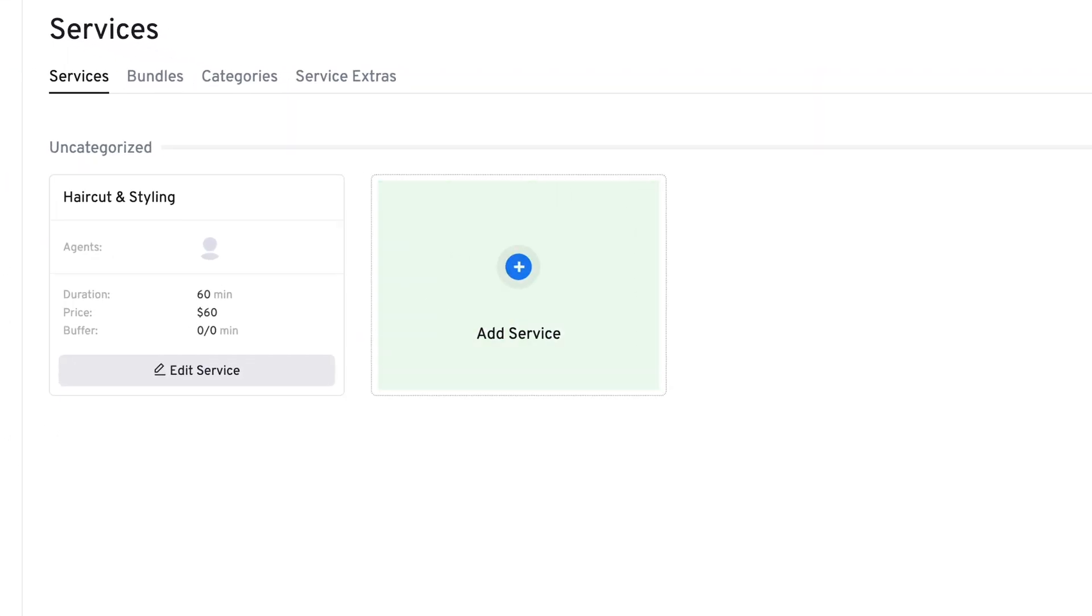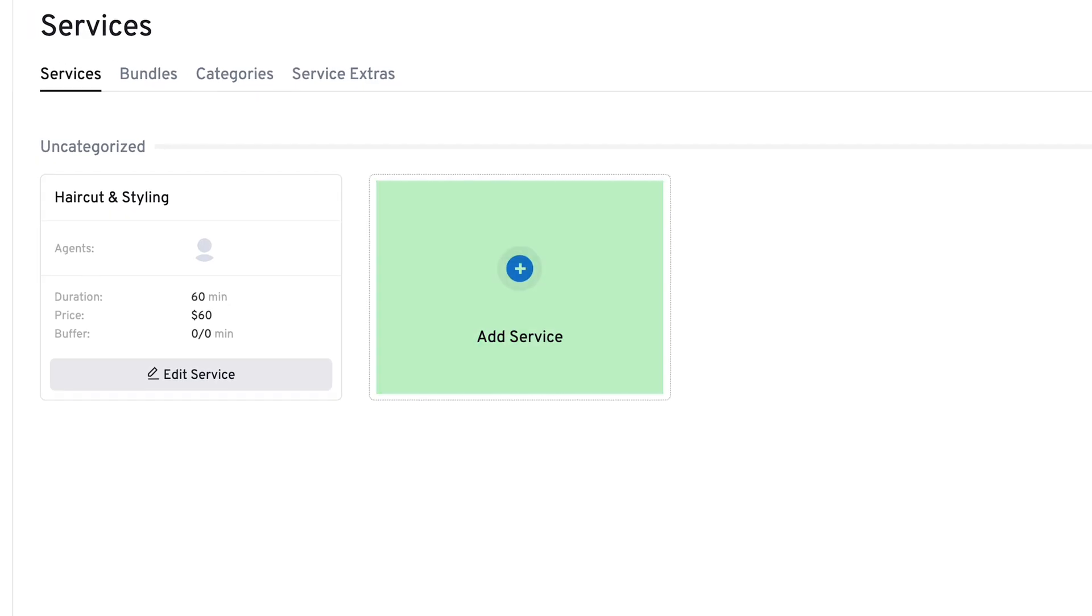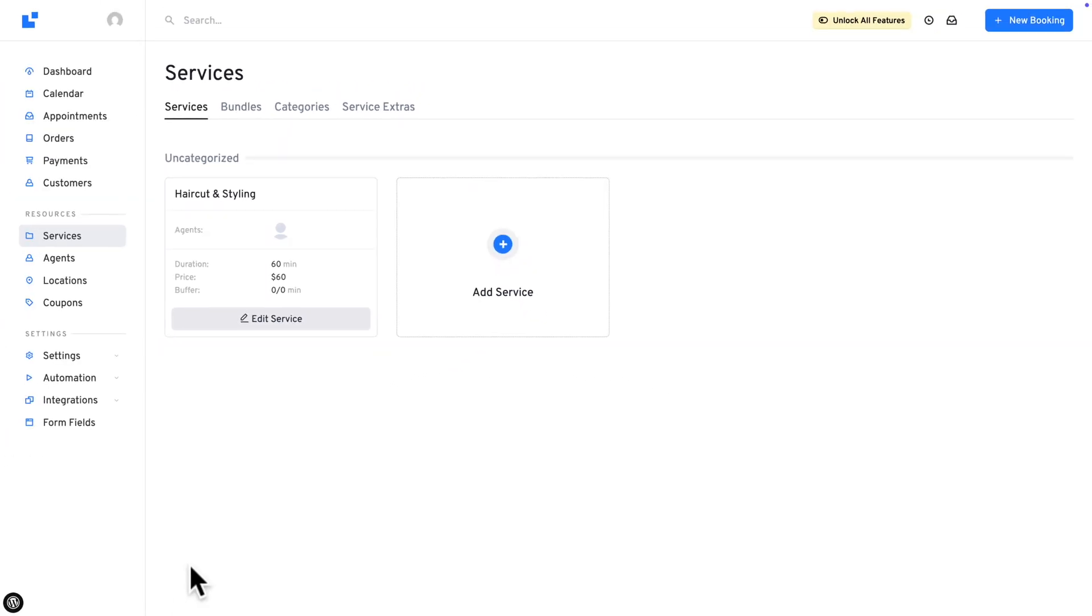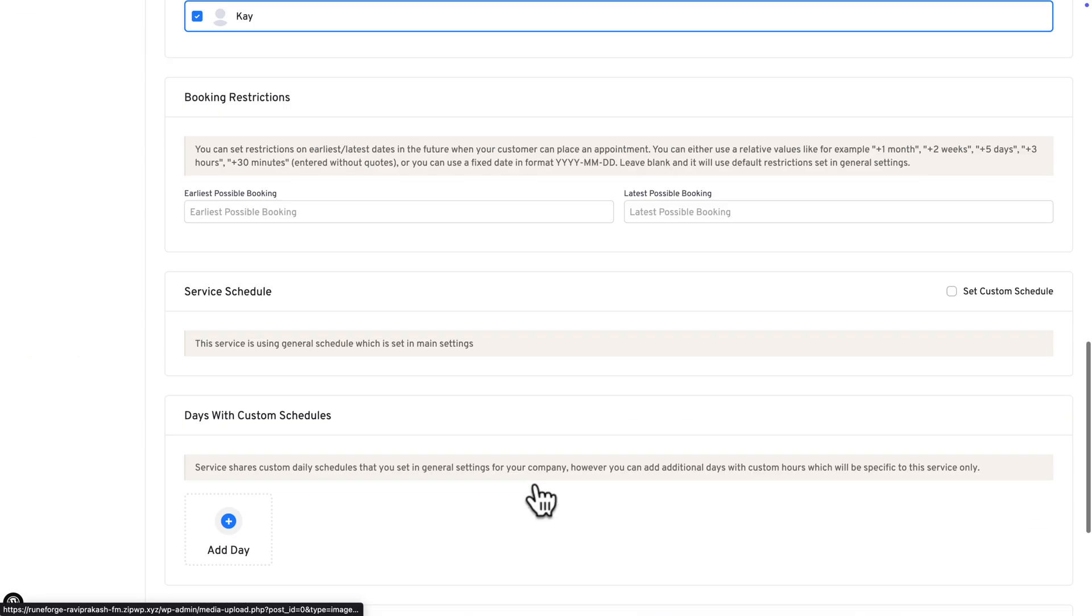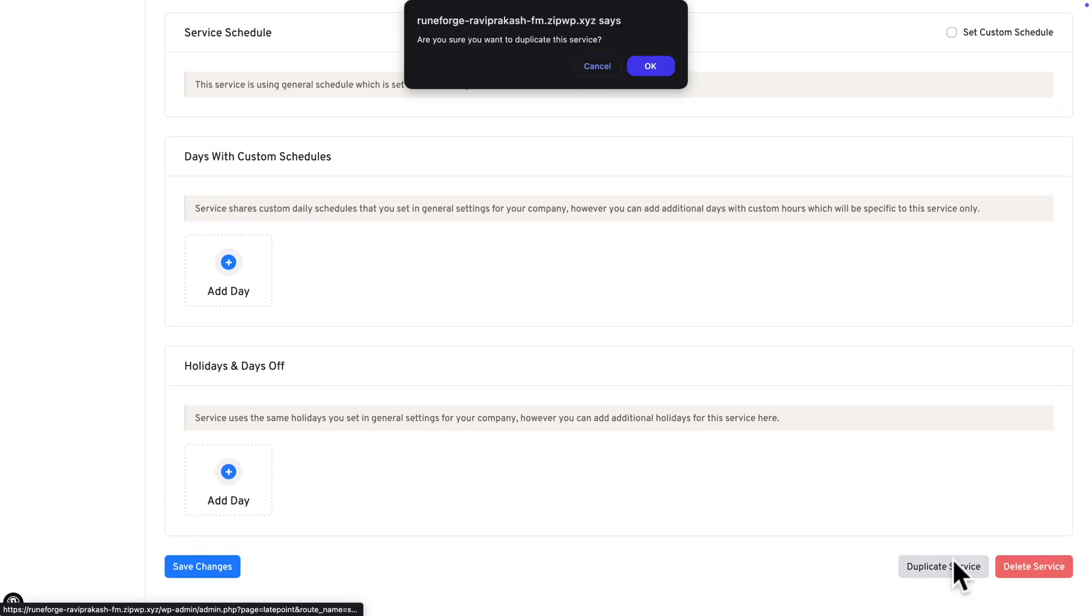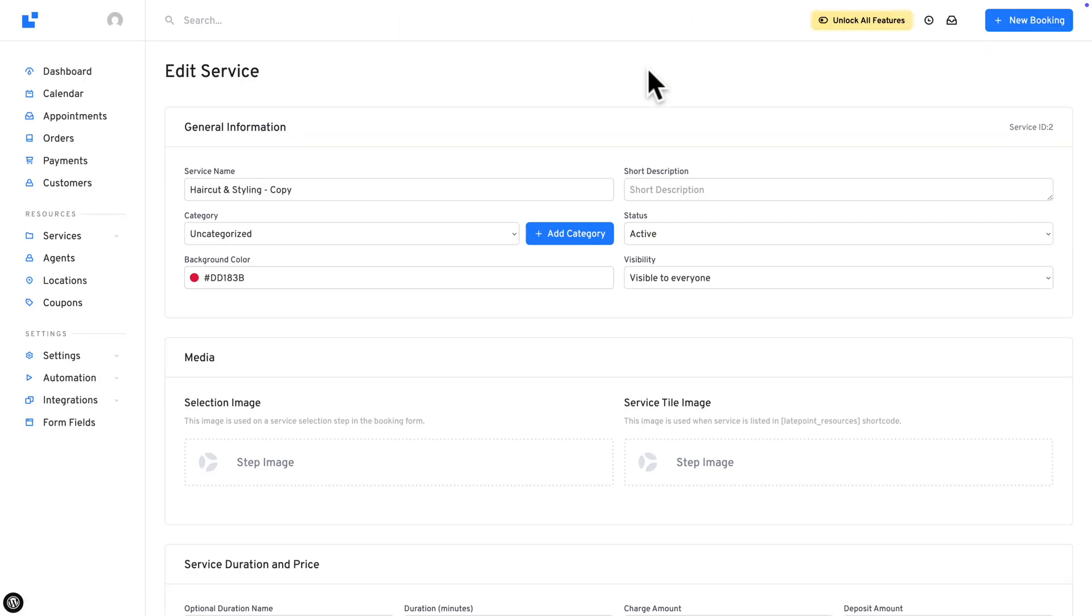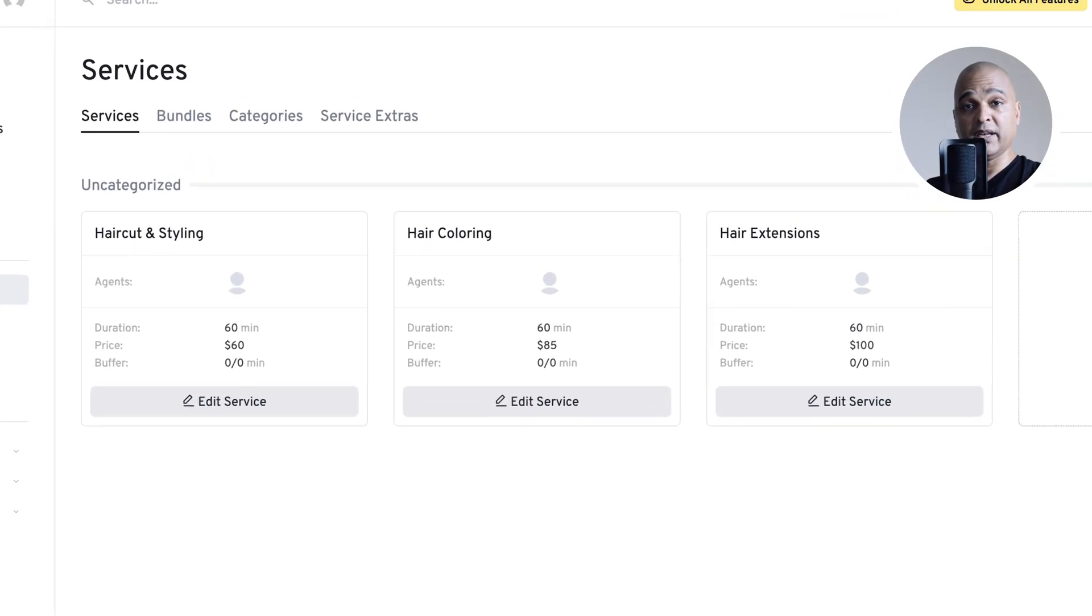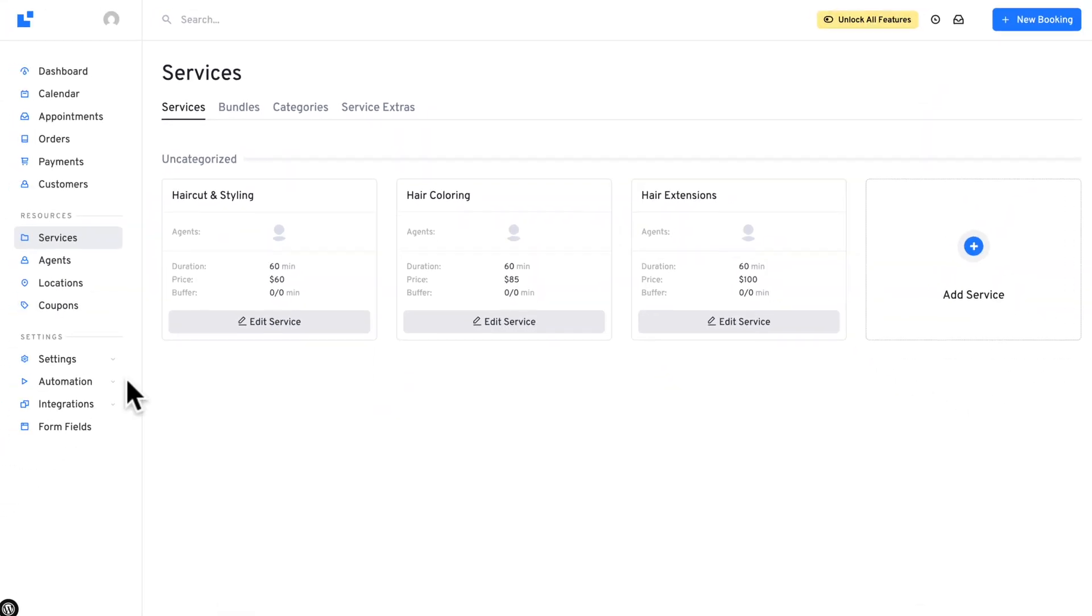If you want to add a new service, just click on Add Service here. But you can also duplicate an existing service. Now, if you want to duplicate a service, let's open the service. Let's scroll down and just hit Duplicate Service. Click OK. And now you can edit it. So I created a couple more services and here they are.